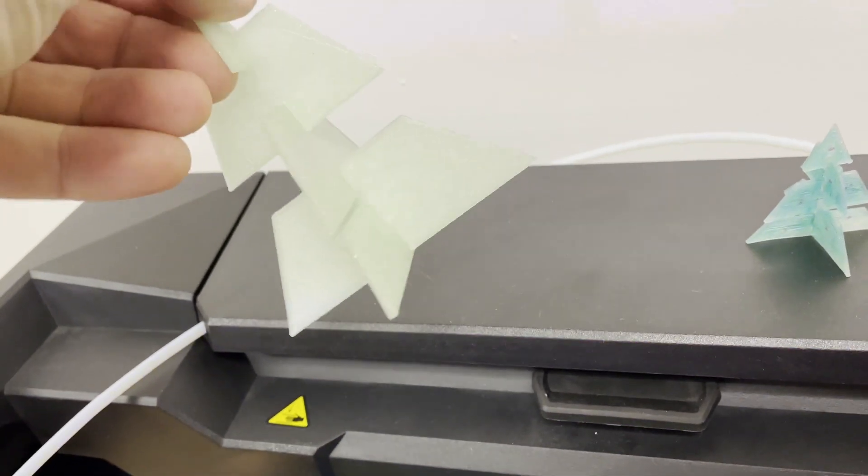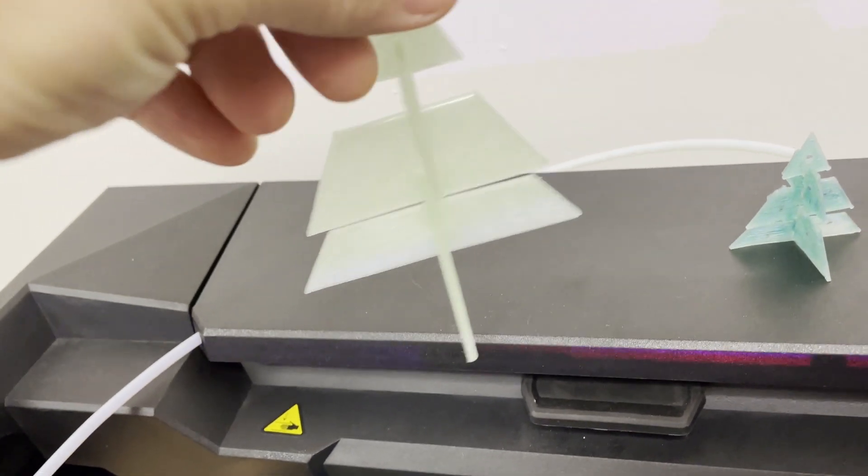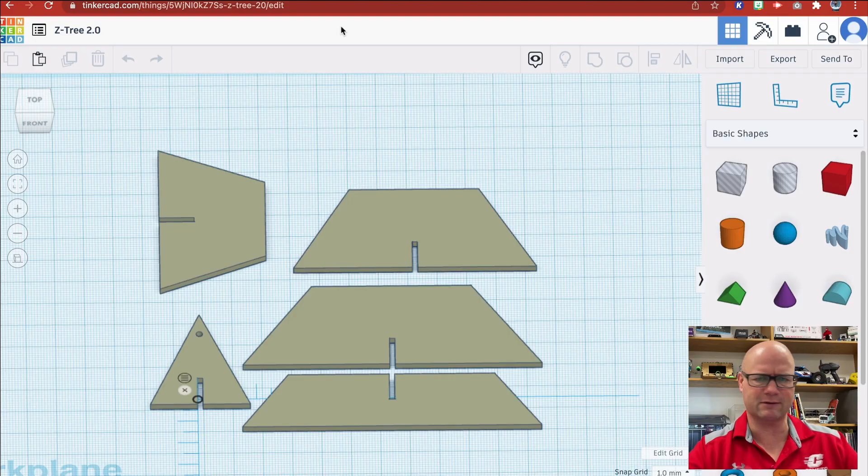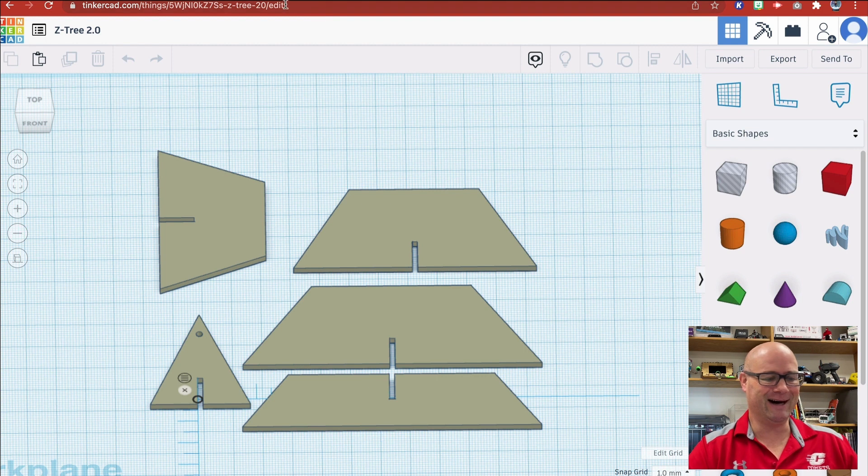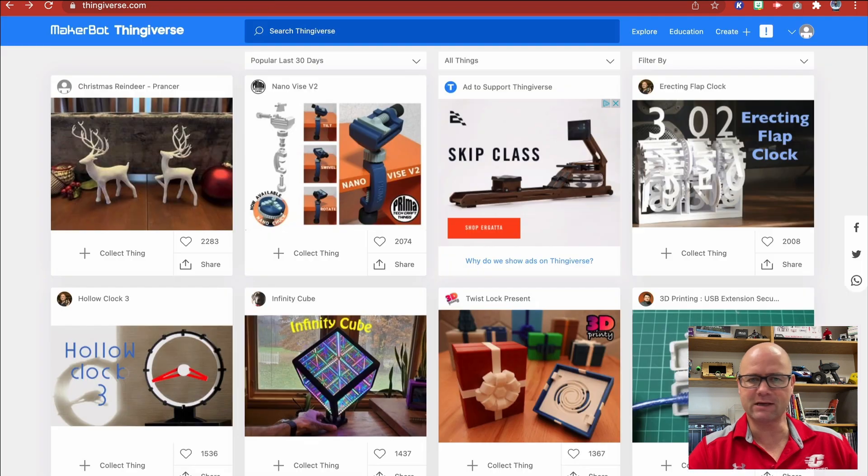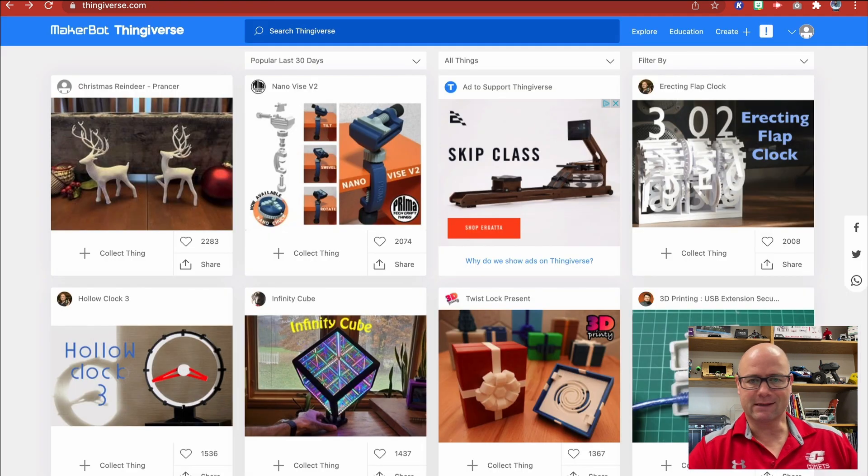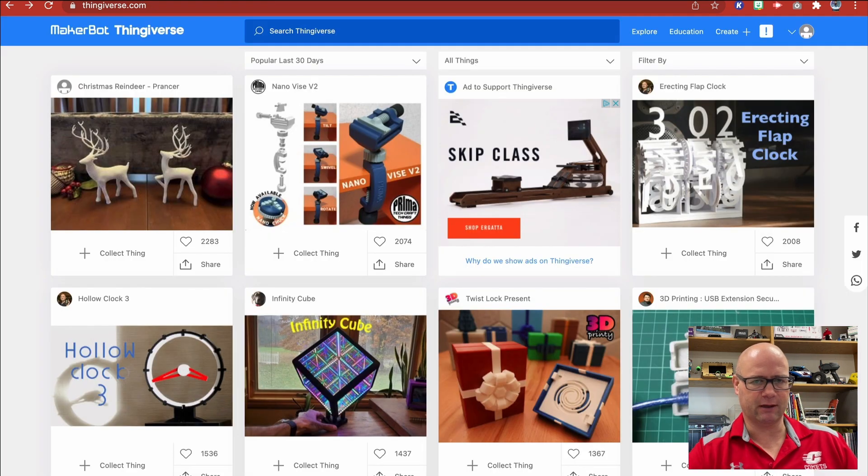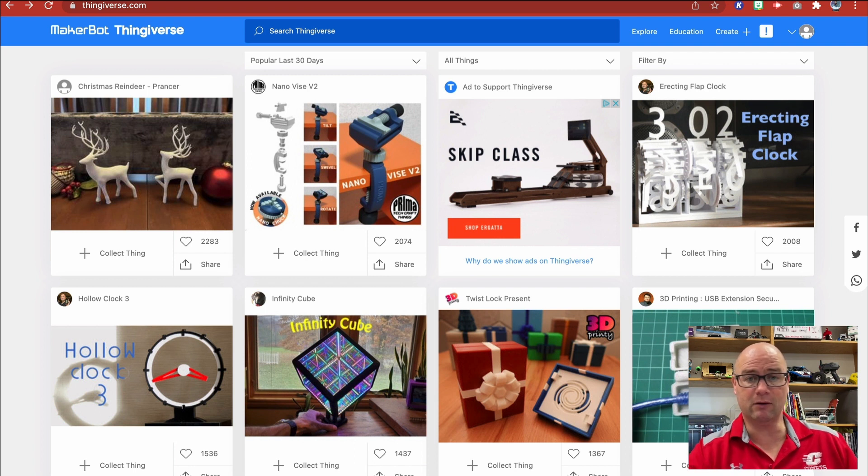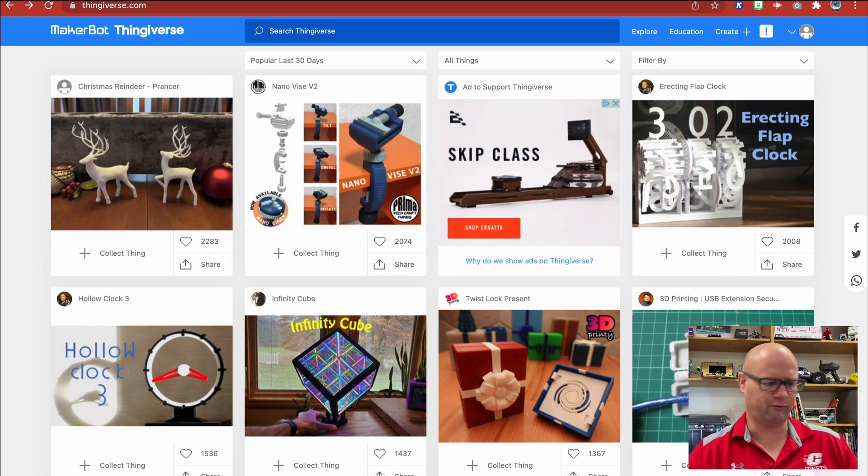In school we call this cheating, but it's not—it's just being resourceful and crowdsourcing. I'm going to hop over to Thingiverse and look for a Christmas tree ornament. Thingiverse is connected with MakerBot, so this is a really great connection. If you have a MakerBot account, just log in. If you don't, just make one—they're free.